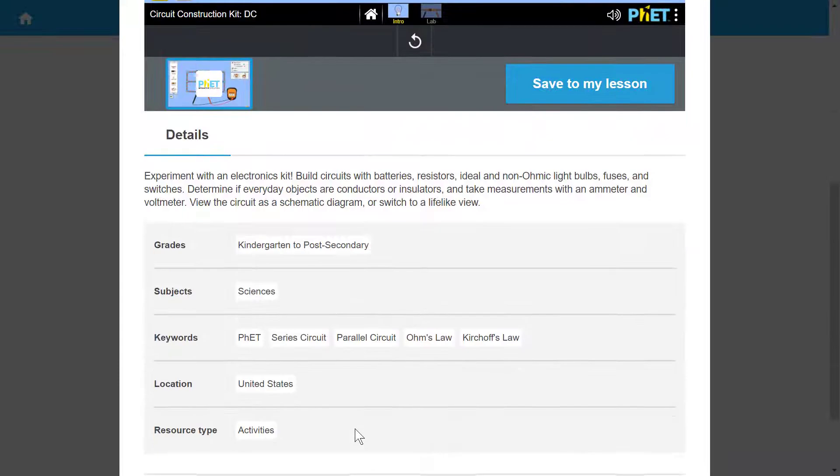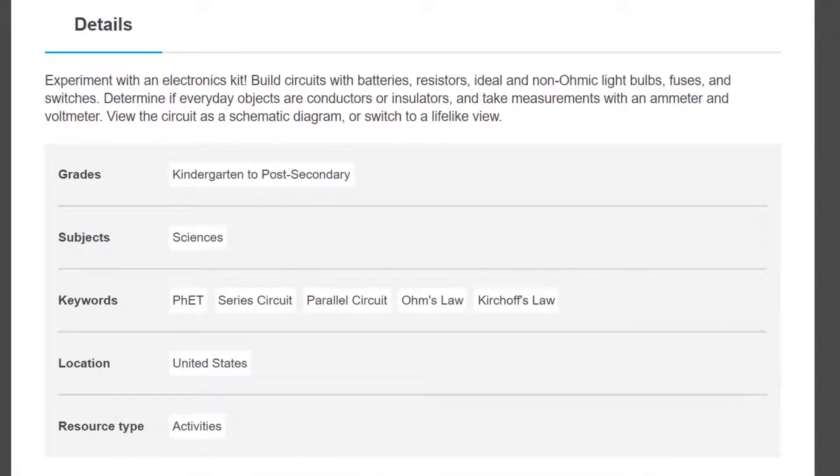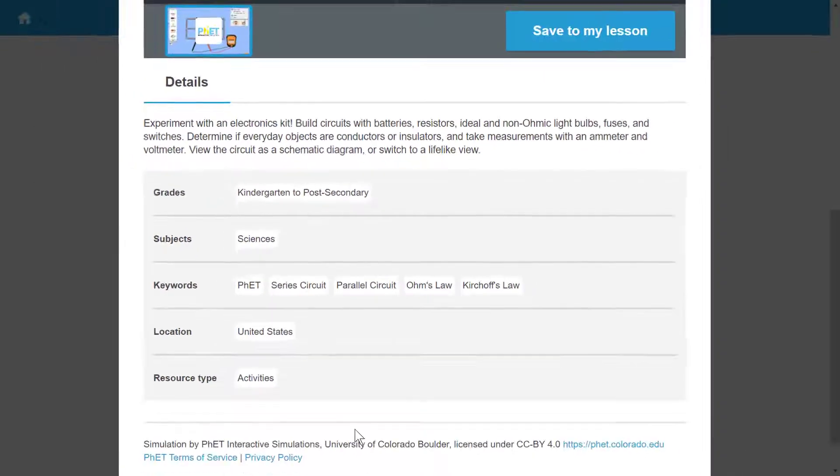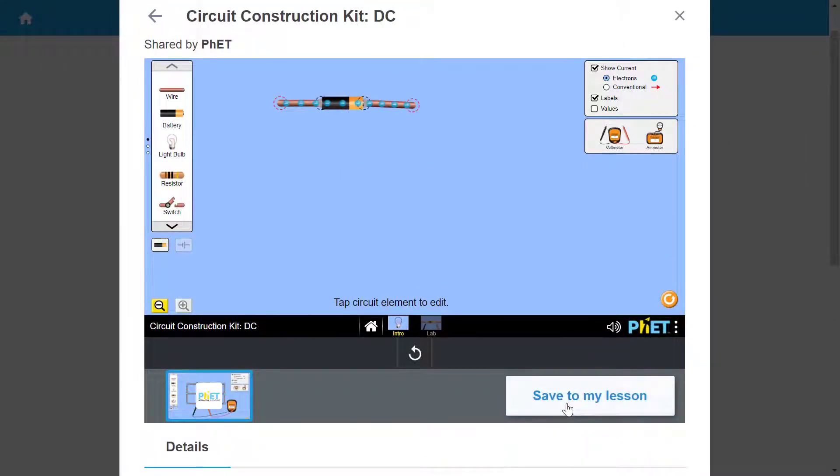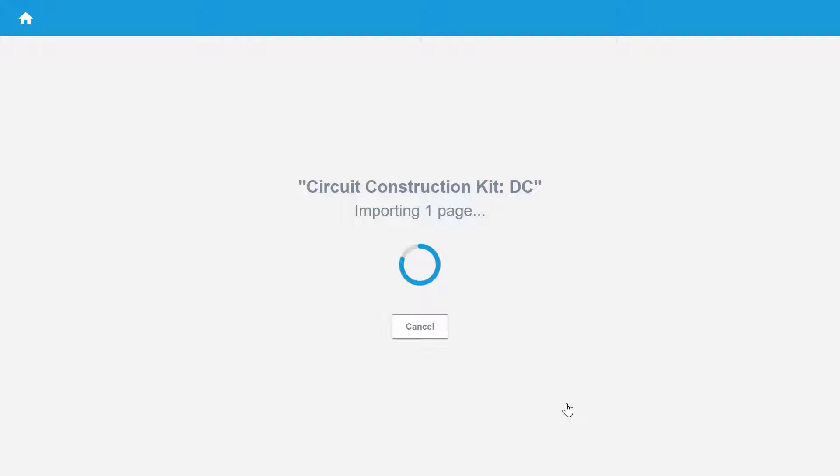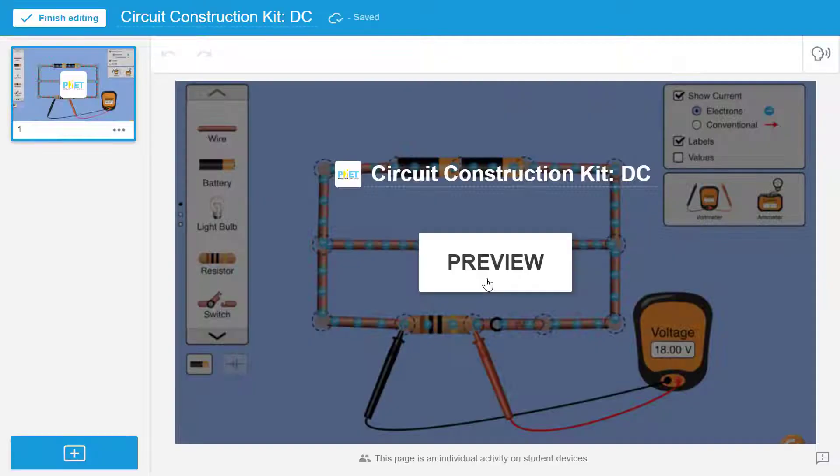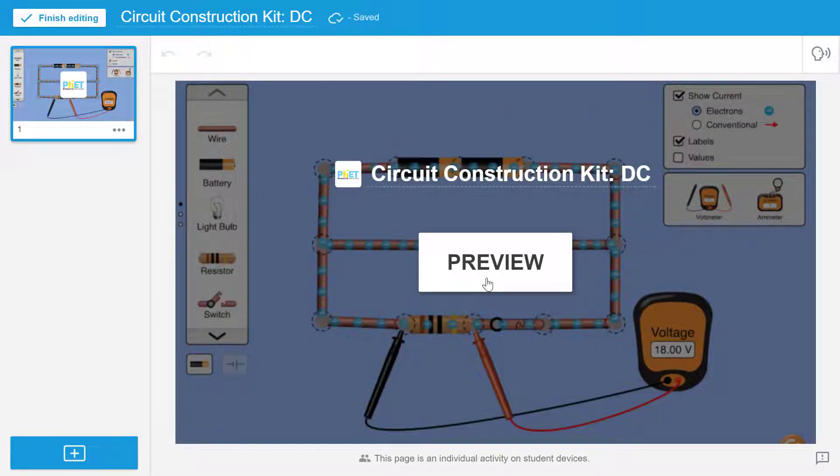When you're ready to save the activity, select Save to my lesson to include it in your current lesson. It is important to note that you will not see an edit option as all PhET simulation activities are complete and ready to be delivered as part of your lesson.